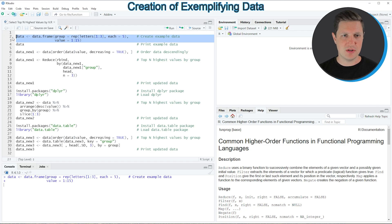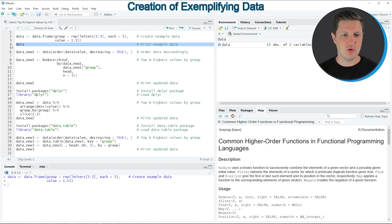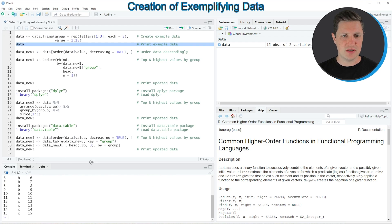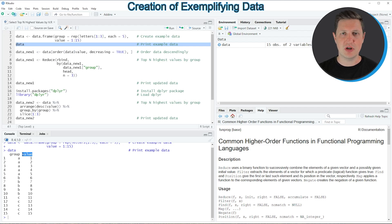If you run these lines of code you can see at the top right of RStudio that a new data set is appearing which is called data, and we can print this data frame to the bottom in the RStudio console by running line 4 of the code. We have created a new data frame containing two columns: the first column is our grouping indicator and the second column contains numeric values.